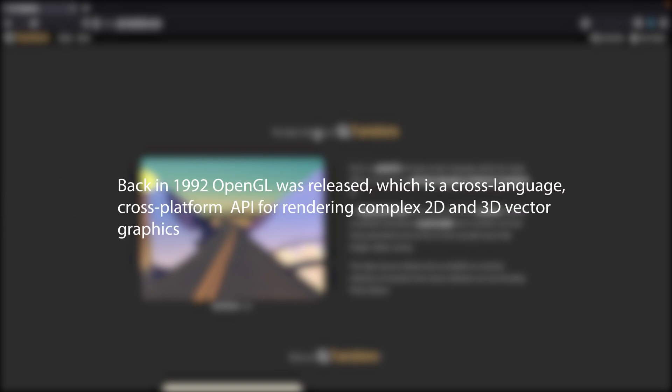Back in 1992 OpenGL was released, which is a cross-language cross-platform application programming interface for rendering complex 2D and 3D vector graphics. Before this, software developers wrote custom interfaces and drivers for each piece of hardware.